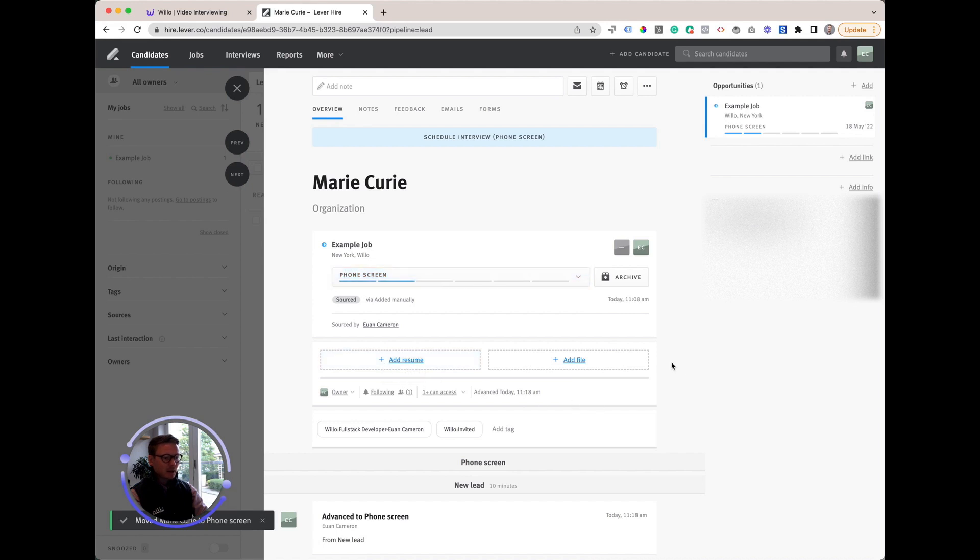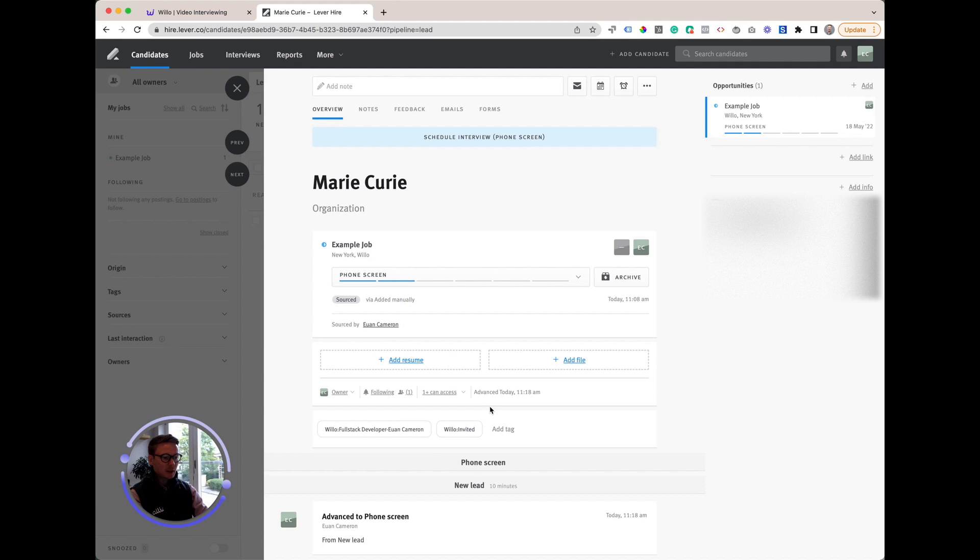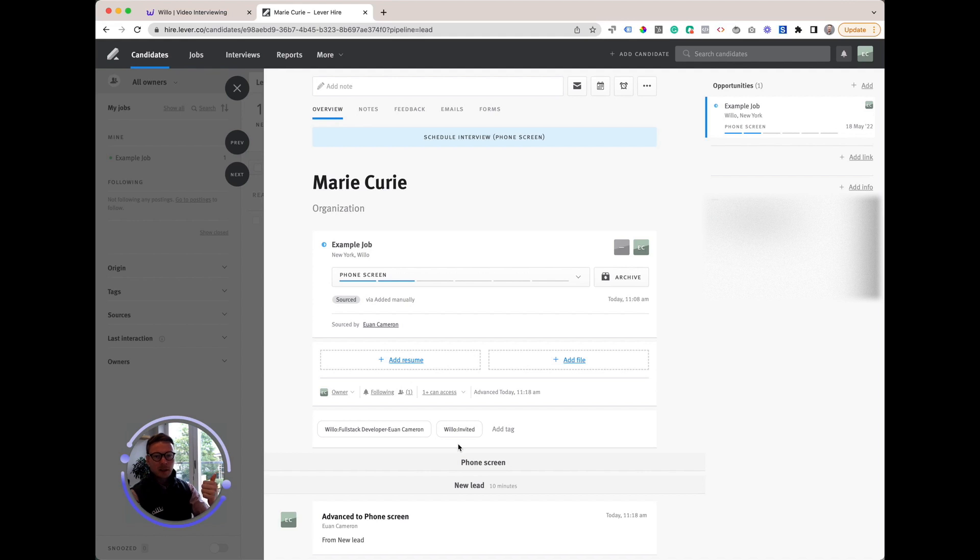Now immediately Willow invites Marie Curie to complete our full stack developer interview. She'll receive an email, and if we have her phone number on file, we'll also send an SMS.